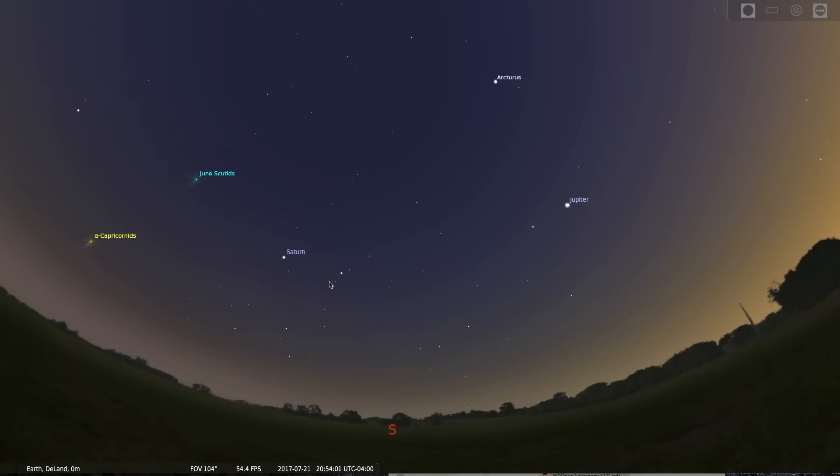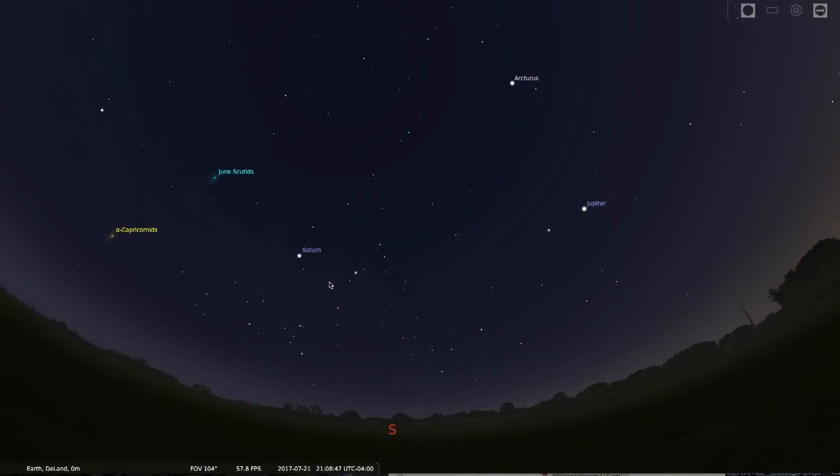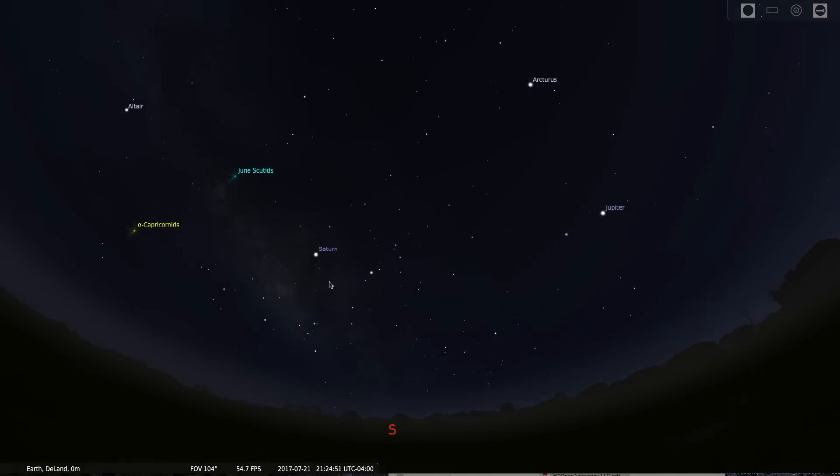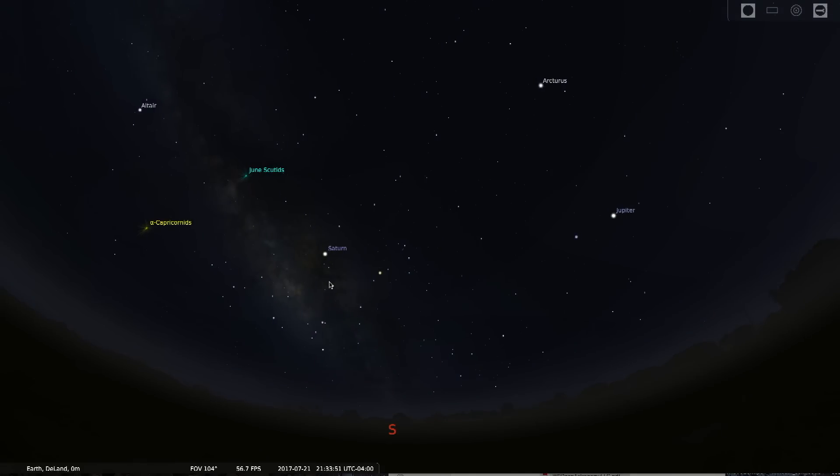My name is Tony Darnell from deepastronomy.space. And tonight we're going to be looking out in our night sky at about 9:30 this evening Eastern Time in the Northern Hemisphere.